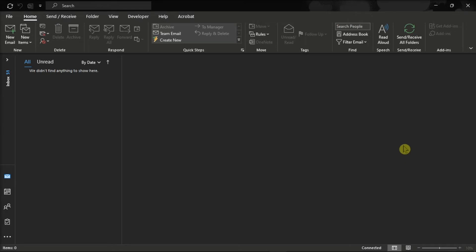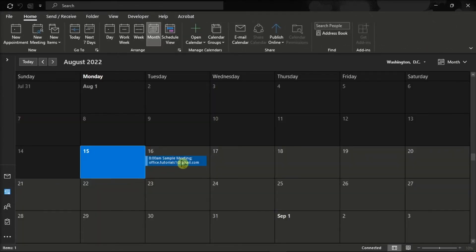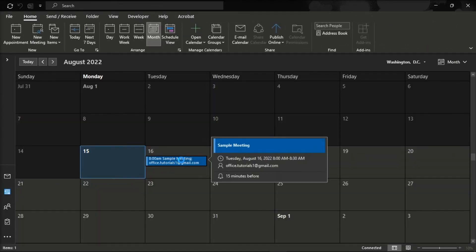Then, select the calendar icon in the navigation pane on the left side, and double-click the meeting you want to check.